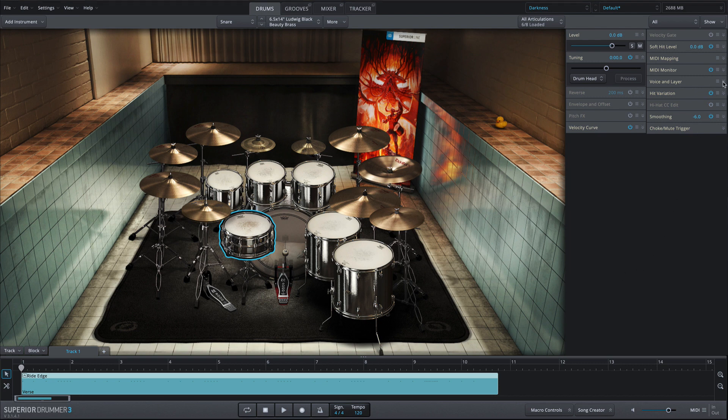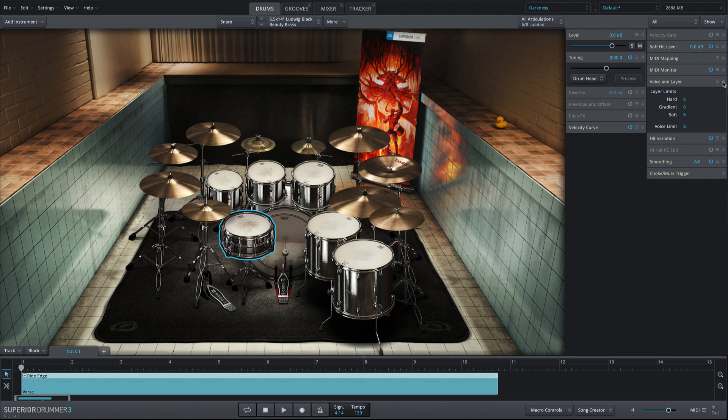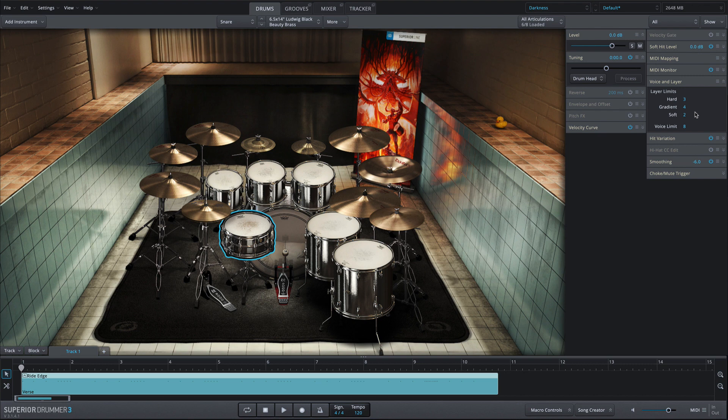As with any SDX library, the sample pool for any and all instruments in the kit can be adjusted in size with the voice and layer property box. So if you're low on system resources while composing, you can lower these limits to load less hits into RAM. Then, for the final export of your track, raise them to unlimited for an unmatched performance.